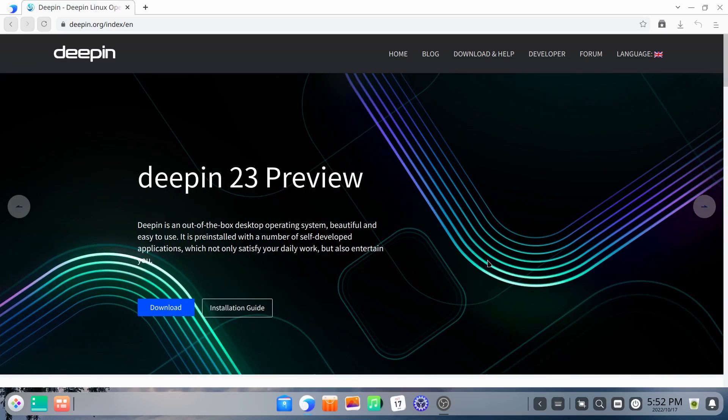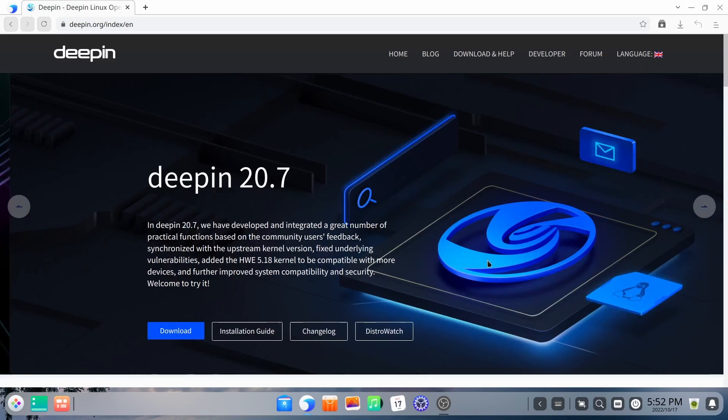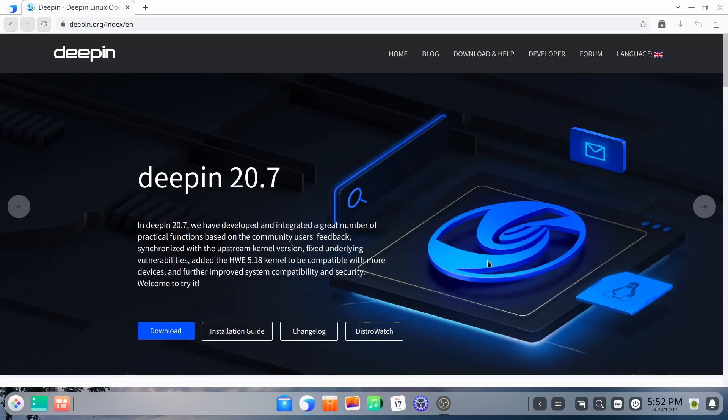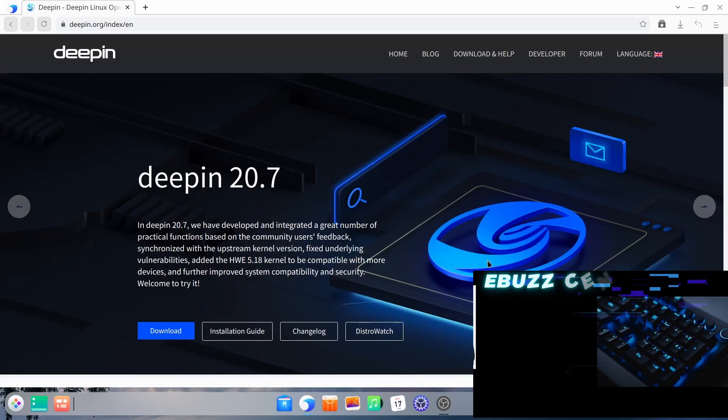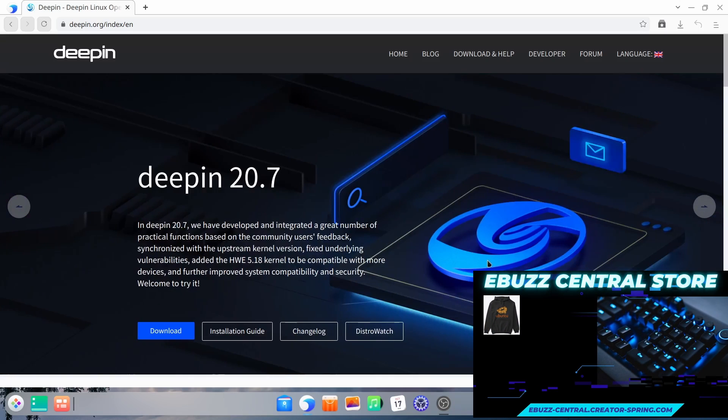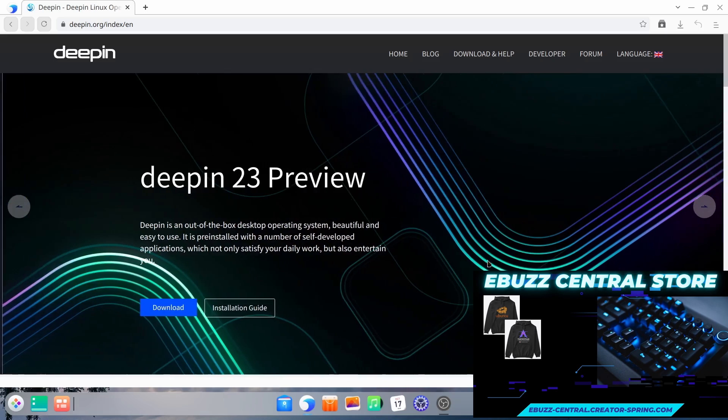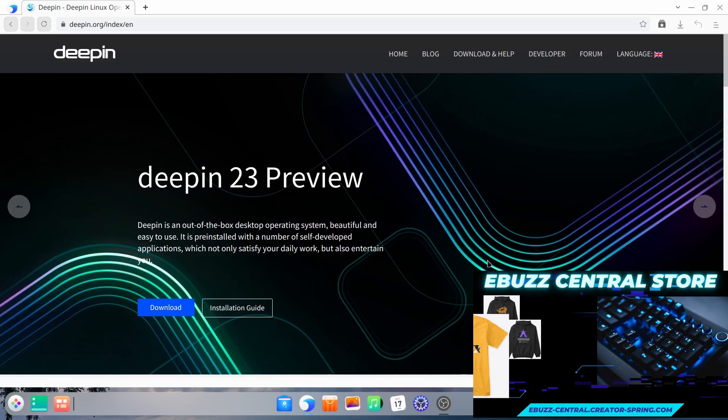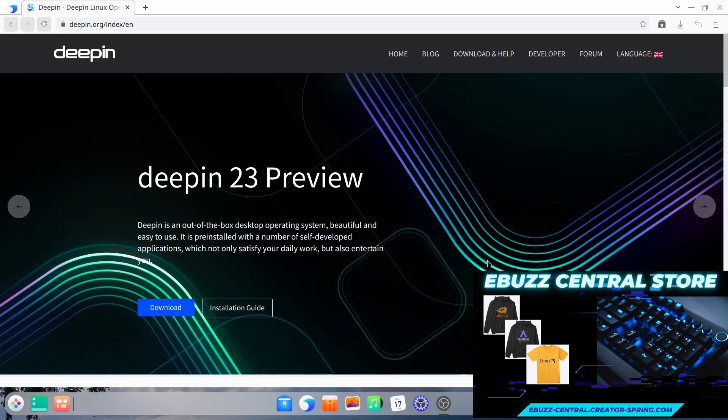Now Deepin is a Chinese-made Debian based operating system. We're going to be looking at 20.7 today. They do have a preview available for Deepin 23.